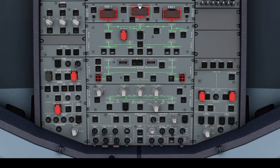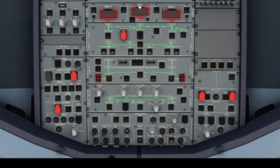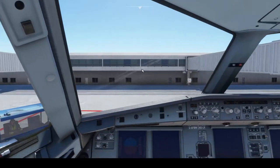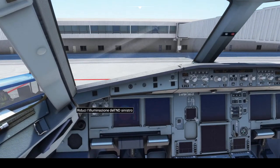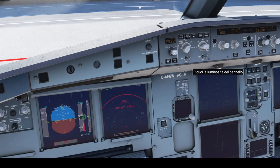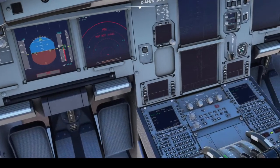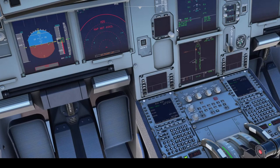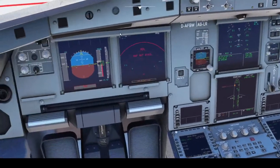Spegniamo la Crew Oxygen Supply. Ci portiamo sugli ADIRs: accendiamo il numero 1, il numero 2 e il numero 3. Riportandoci sul pannello centrale lasciamo ancora le pompe spente. Mi regolo la luminosità per vedere meglio gli strumenti. Accendo le cinture di sicurezza, porto il no smoking su auto e armiamo le luci di emergenza. Prendo un secondo per regolare la luminosità mentre aspettiamo gli allineamenti. Ho impostato l'allineamento in modalità fast per gli ADIRs.